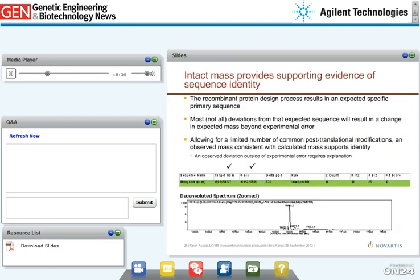Once you have an expected protein primary sequence from your design and expression process, you can calculate accurately the expected average mass of the resulting protein. If observed mass matches expected mass, you have confidence that your overall process went as expected. Here I'm using myoglobin as an example — the observed mass matches the target mass calculated from the known sequence. You use average mass because the large number of carbon atoms and instrument resolution below 20,000 will no longer allow resolution of individual isotope peaks. The table highlighted in green, along with the zoomed spectrum of the target peak, is the product of a fully automated data analysis and annotation process implemented under the Open Access Framework.